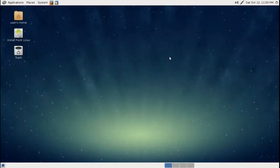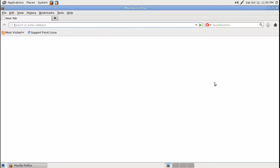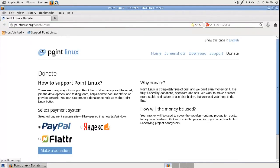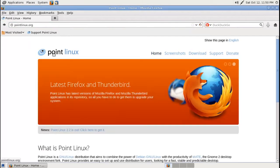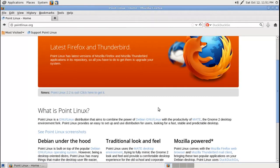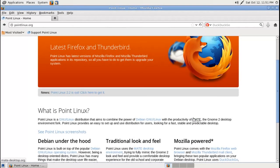Alright, this is the default desktop for Point Linux. I believe this is based off the Gnome 2 or the MATE version. Let's take a look here. We'll go to support Point Linux, click Point Linux. As you can see, Firefox is installed by default. What is Point Linux? Point Linux is a GNU Linux distribution that aims to combine the power of Debian Linux with the productivity of MATE, the Gnome 2 desktop.